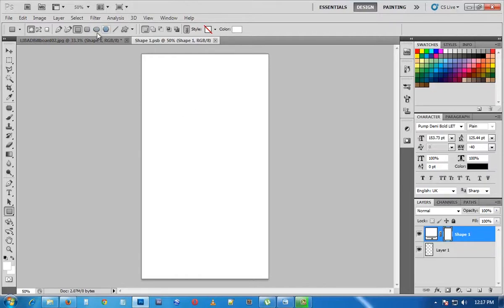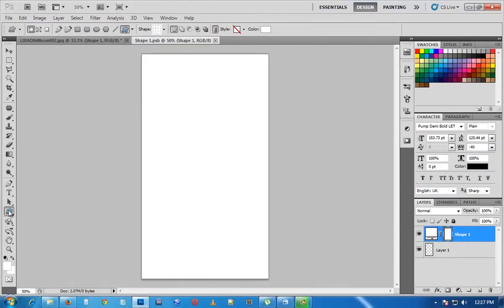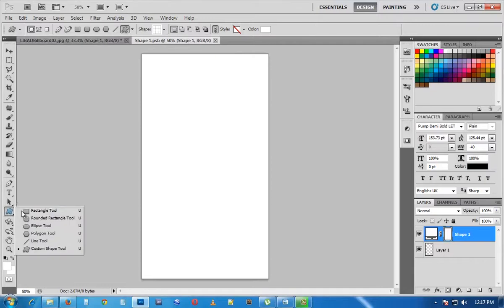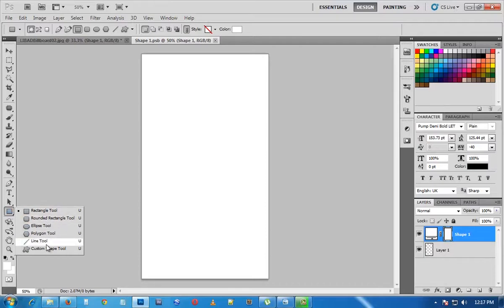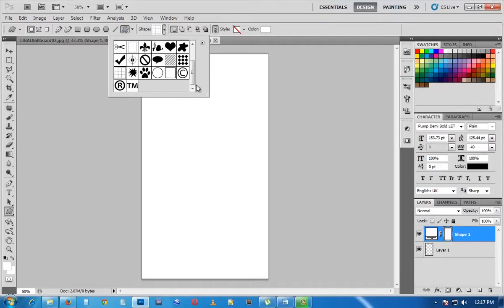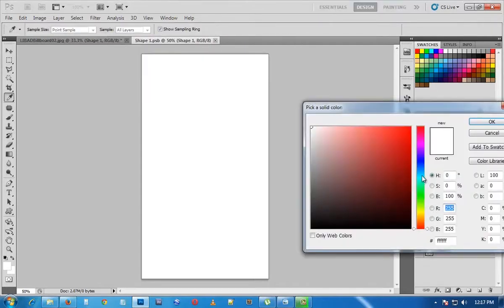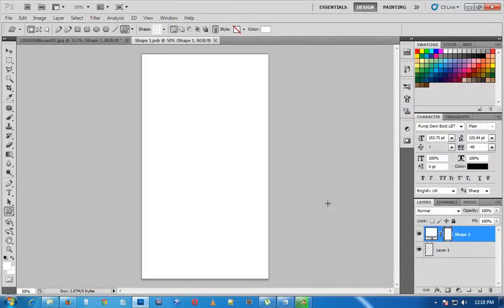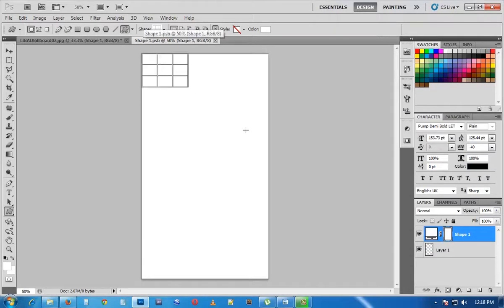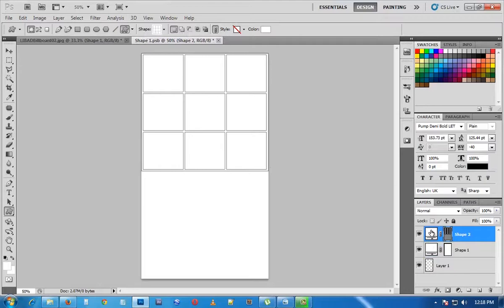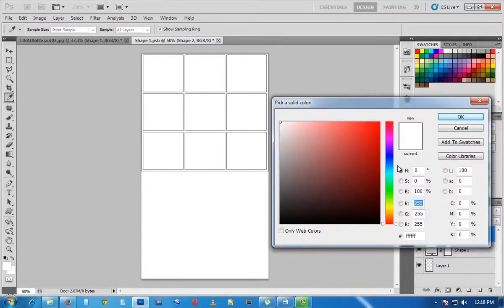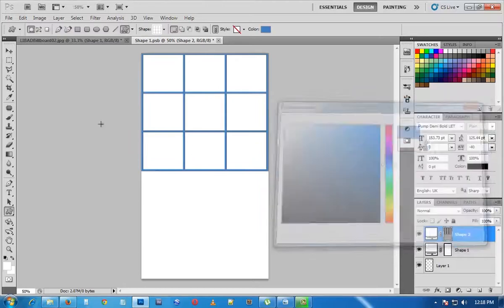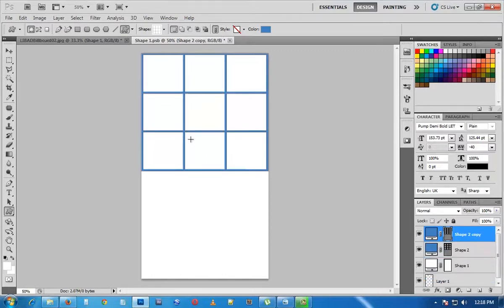Go to the shape tool, change from the rectangular tool by right clicking and selecting custom shape tool. From the custom shape tool look for this grid and change the color to blue. First draw the grid tool, then click on the layer to change its color to blue. Duplicate this layer by dragging it to the new layer icon, then move it down. Select the layer and hit Ctrl+T to bring up the control options, then drag it down.